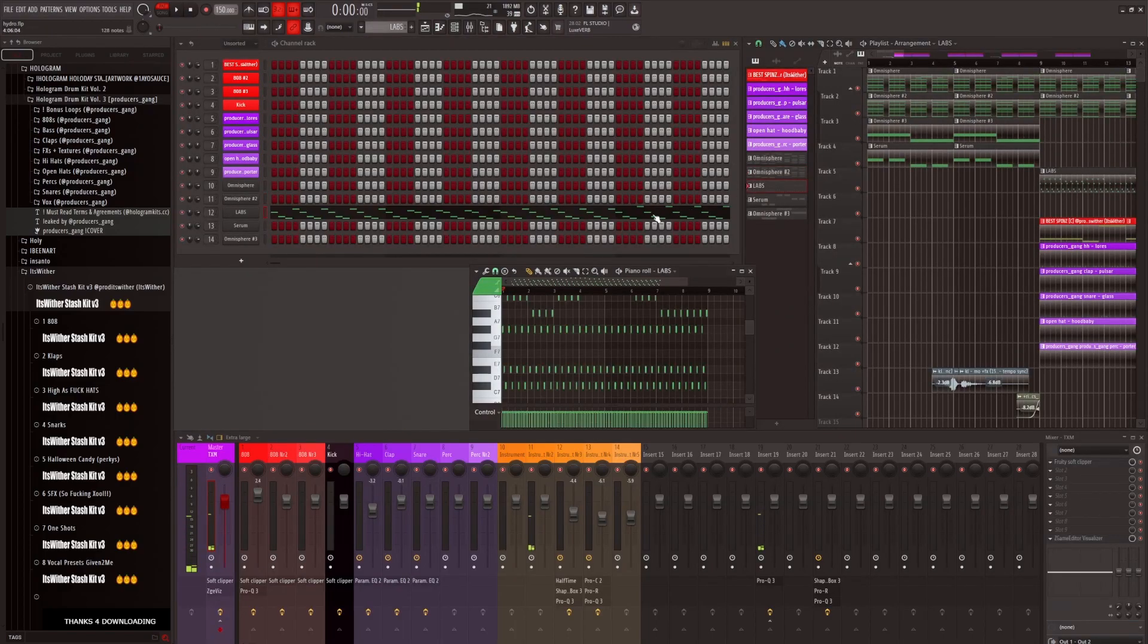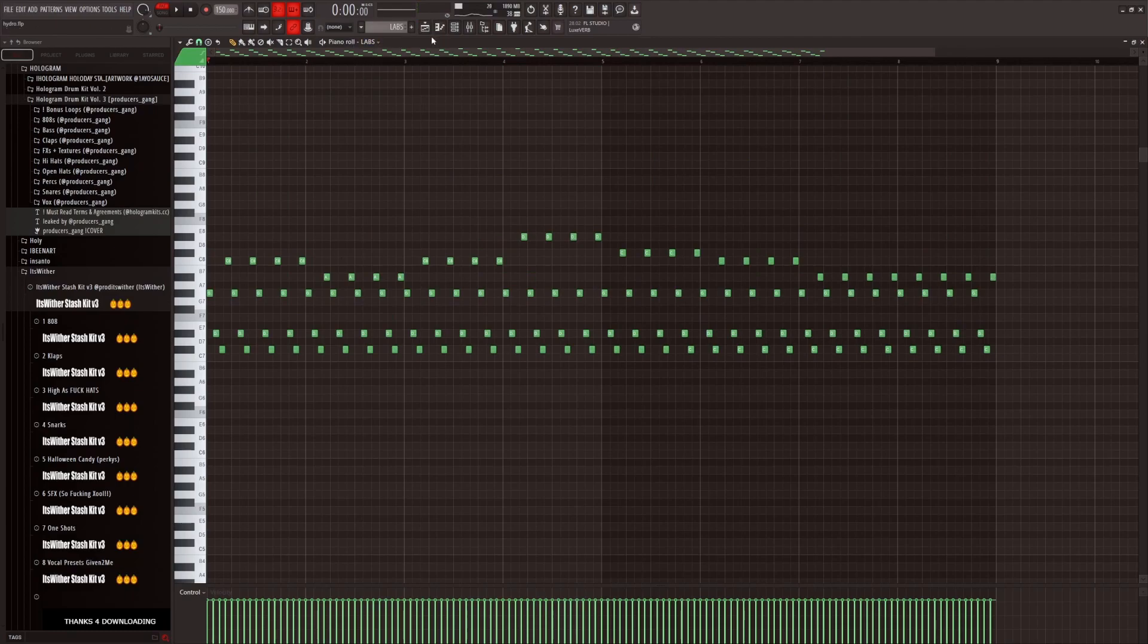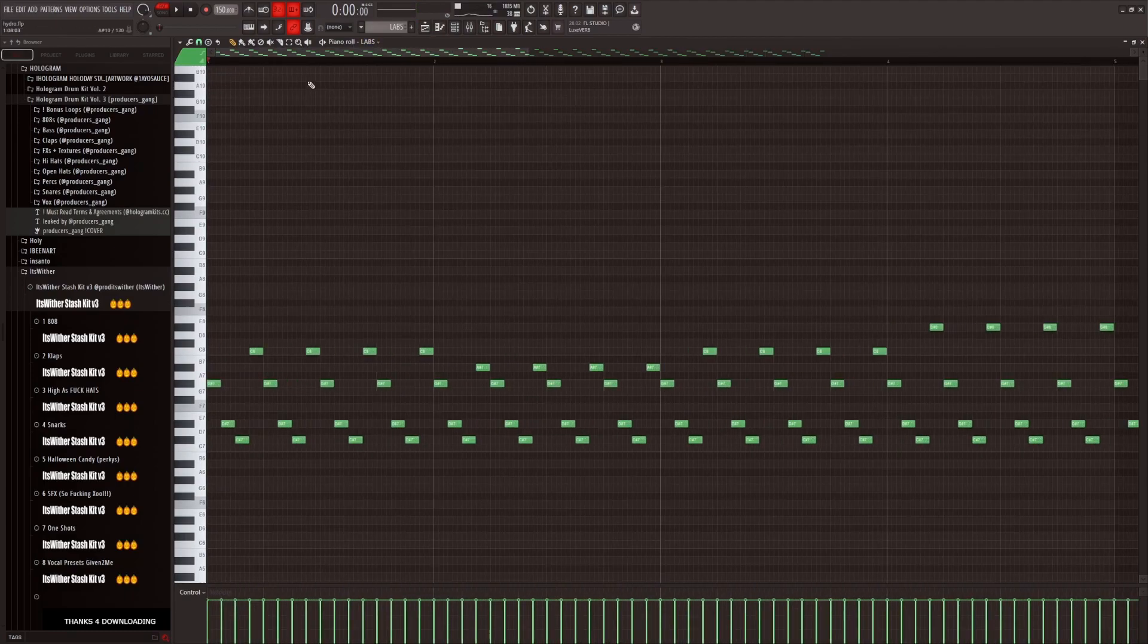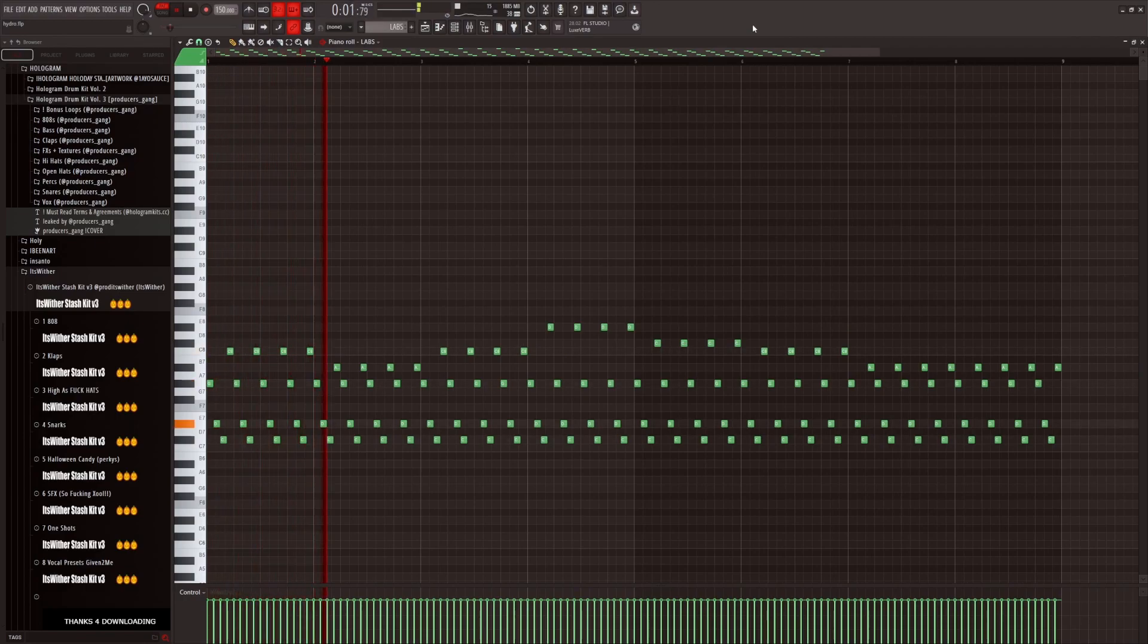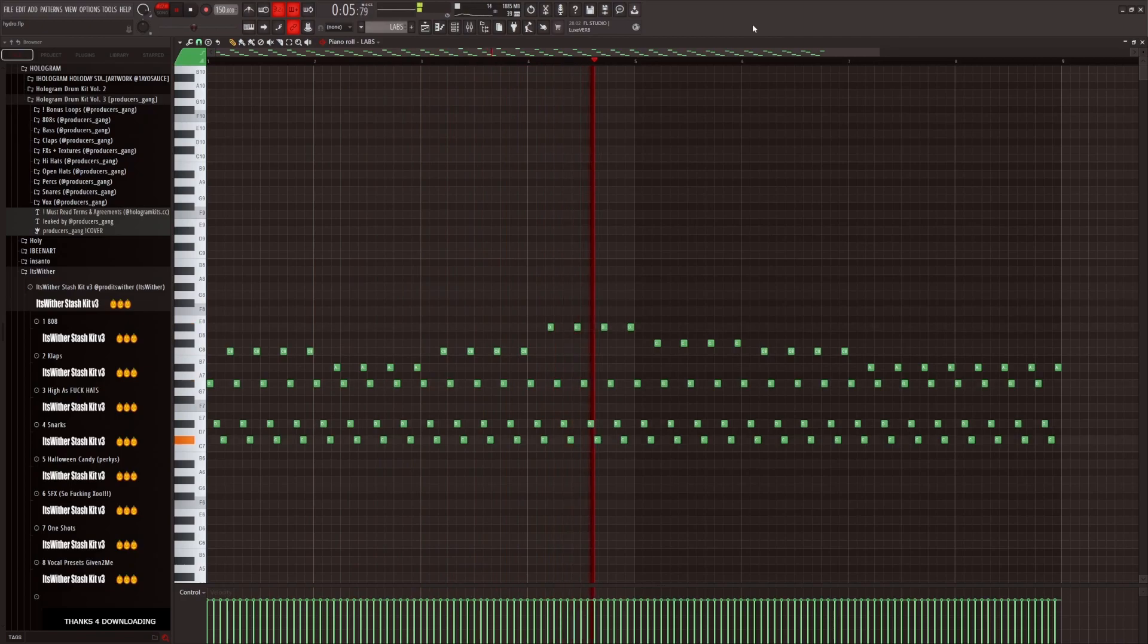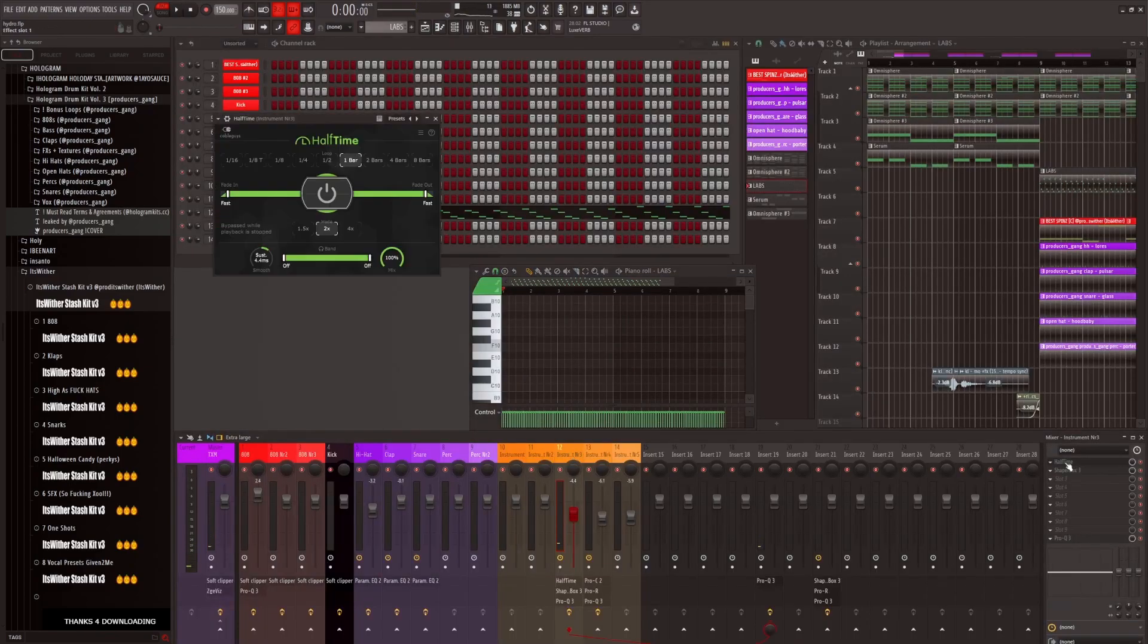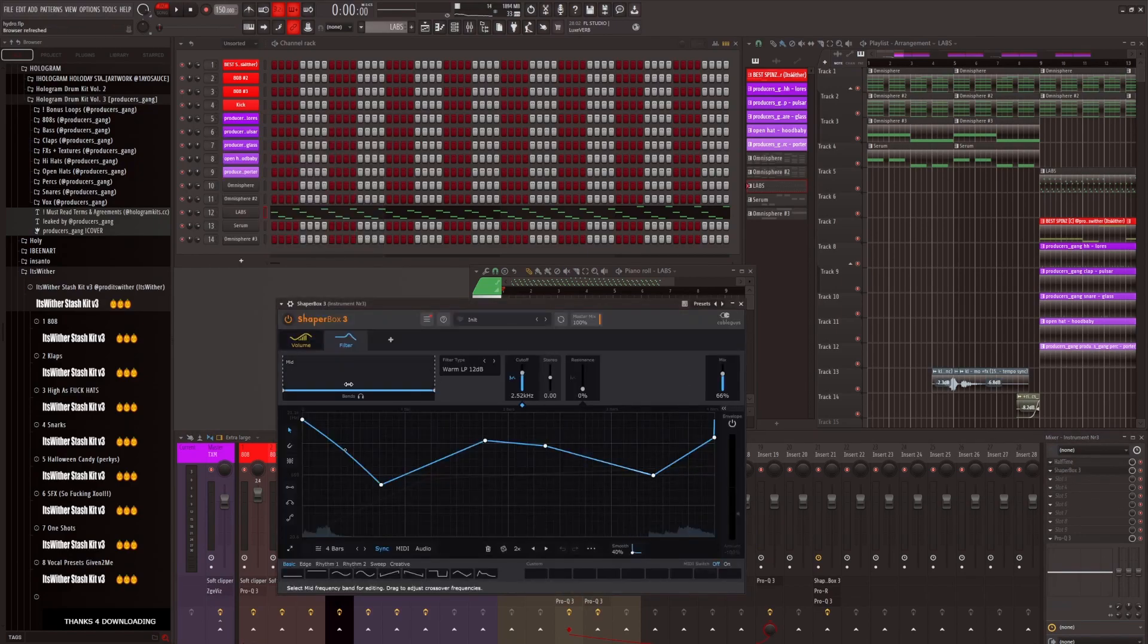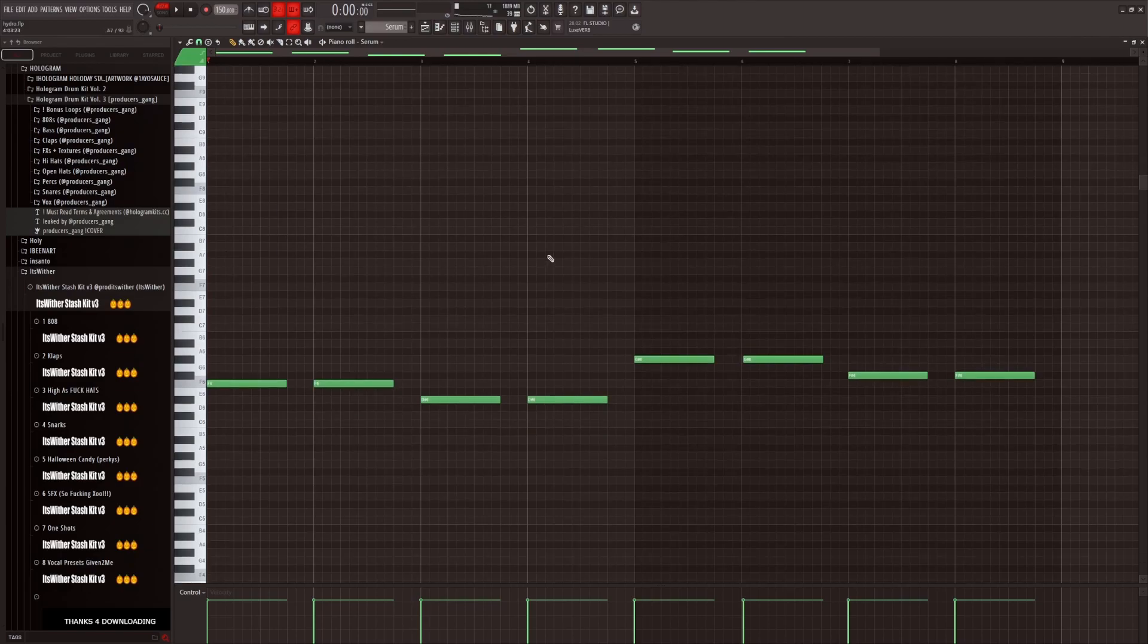Then I got the piano from Labs with the arpeggiator, sounds like this. I put Offtime on it and Shaperbox with a filter automation, then we got a string.